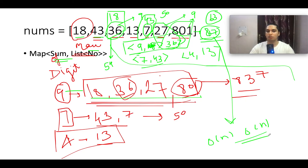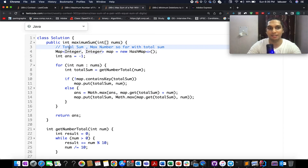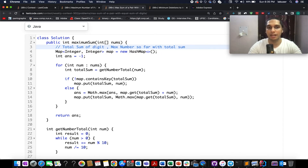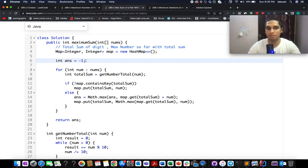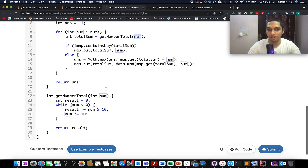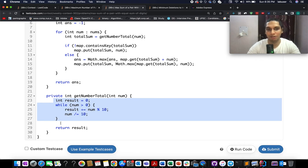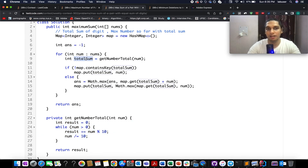Let's walk through the coding section. In the optimized approach, the map key is the total sum of digits and the value is the maximum element seen so far with that digit sum. I use a HashMap, initialize an answer variable to -1, and iterate over the nums array. For each element, I calculate the digit sum using a helper method — you can use math or string manipulation.